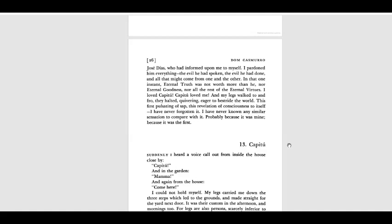I have never forgotten it. I have never known any similar sensation to compare with it, probably because it was mine, because it was the first.